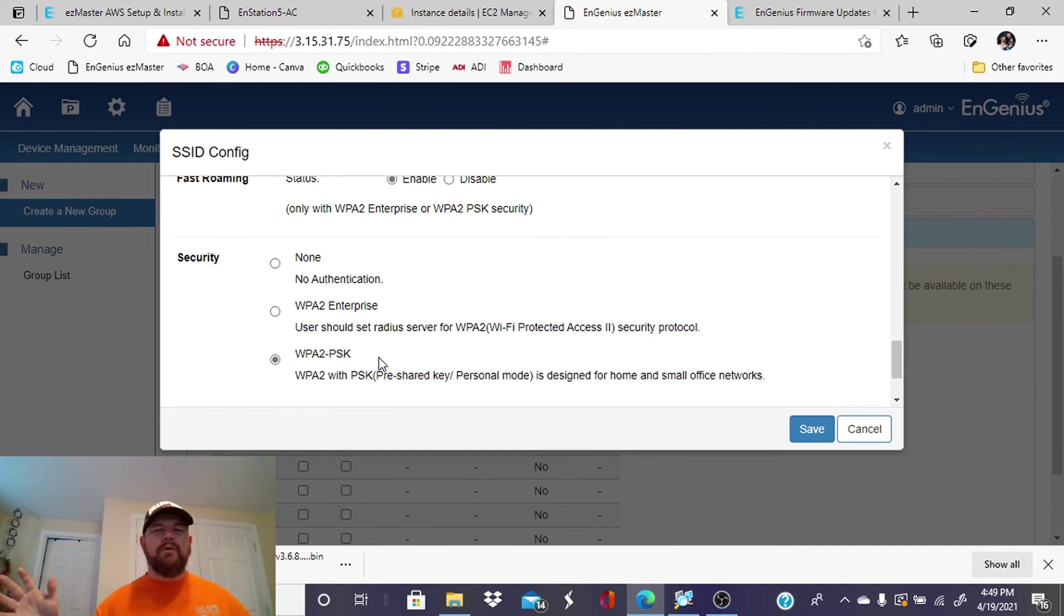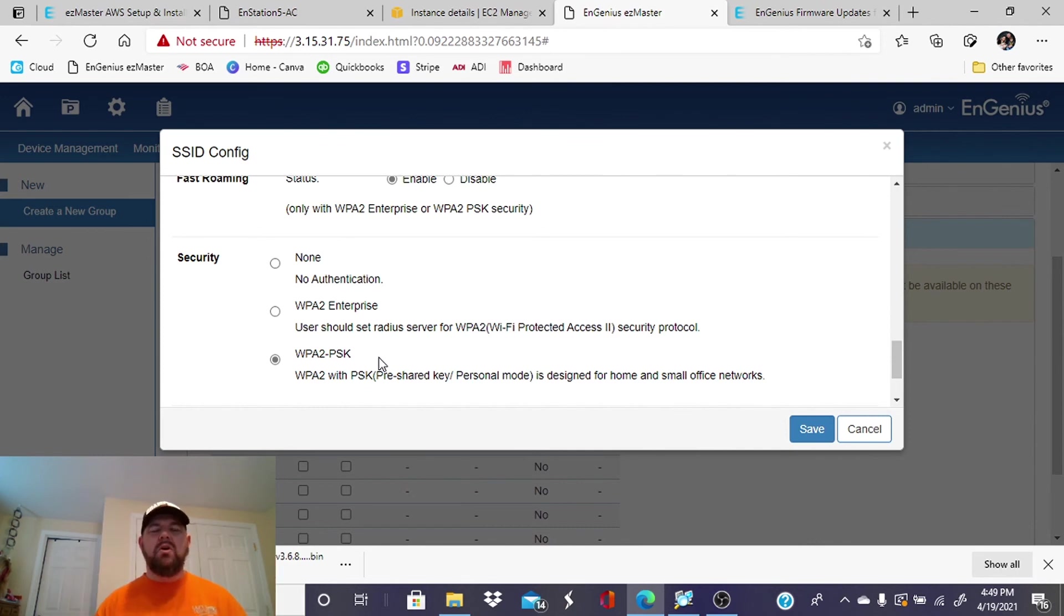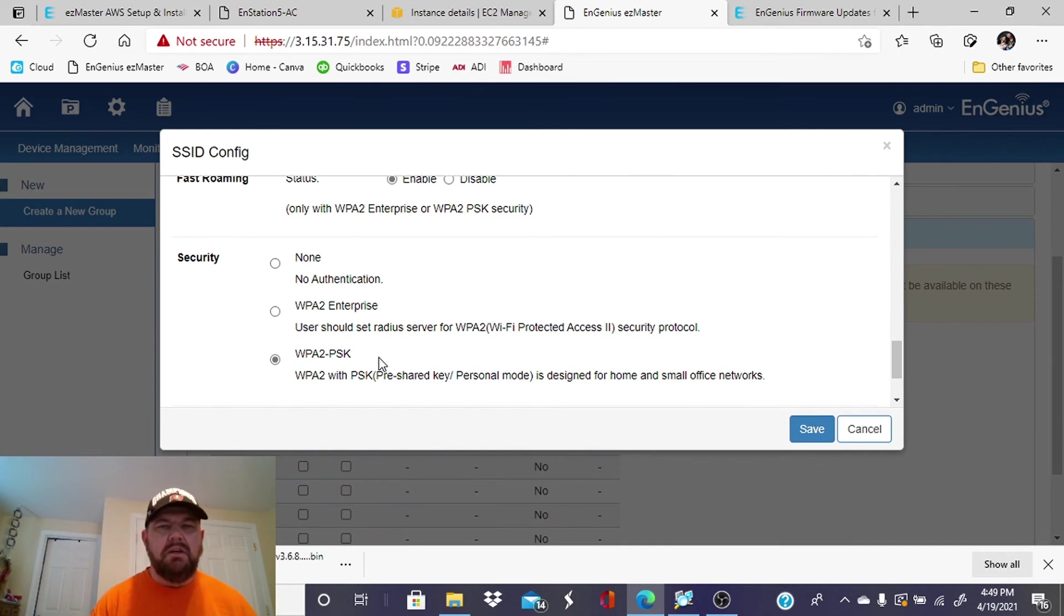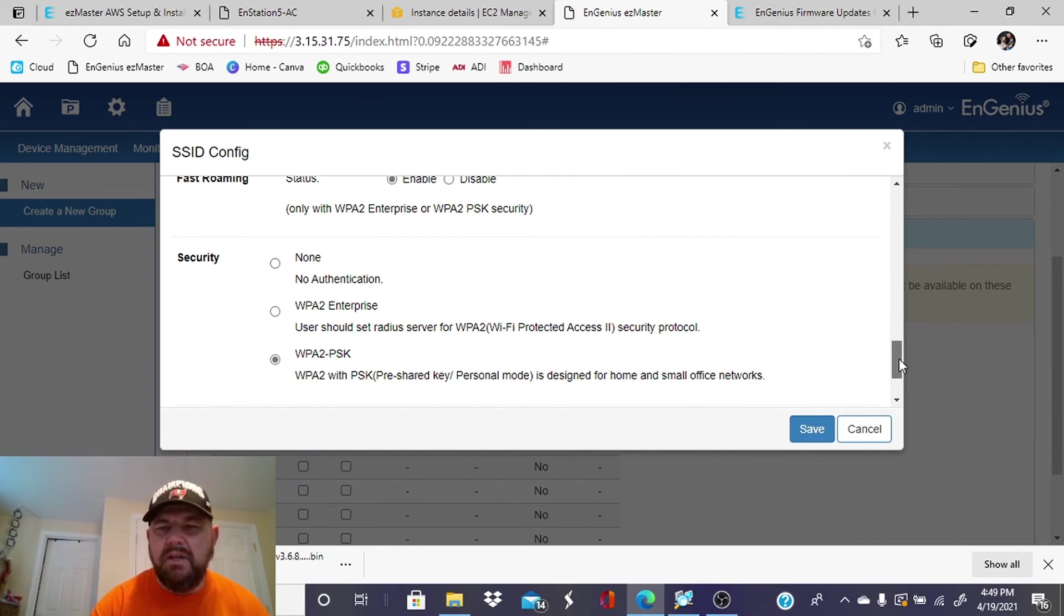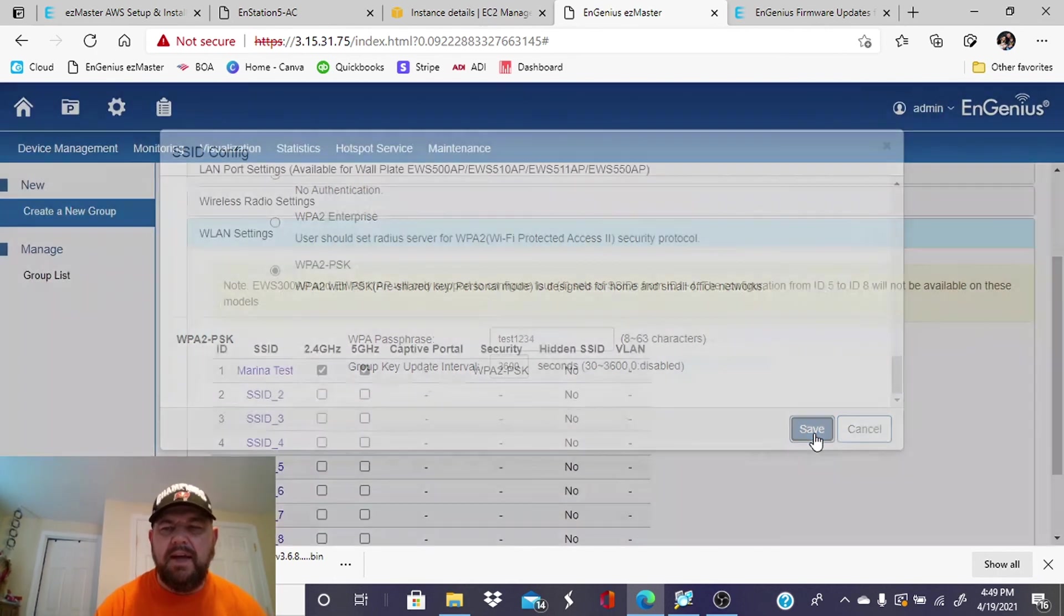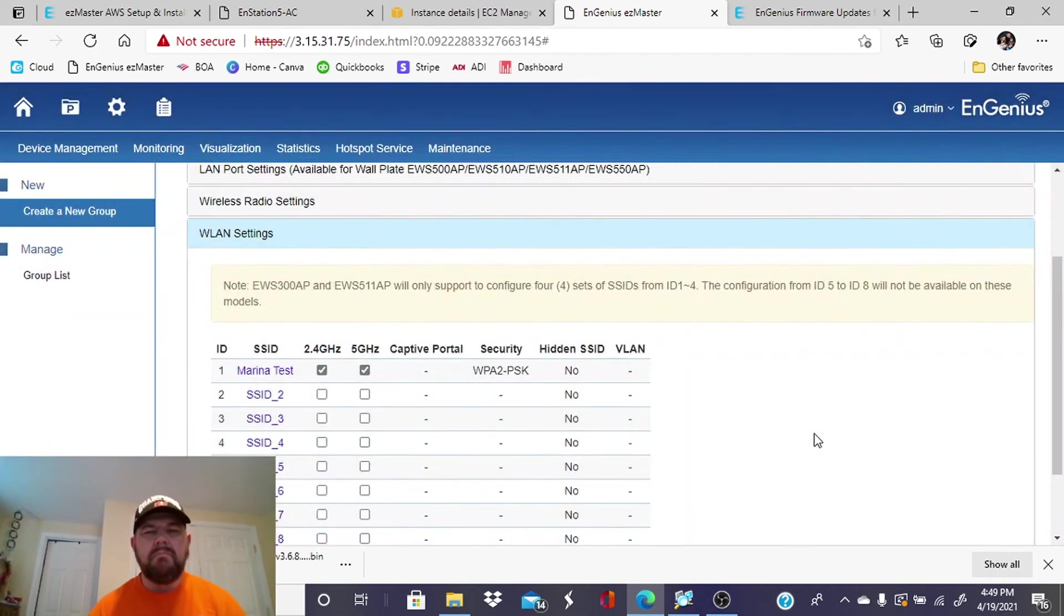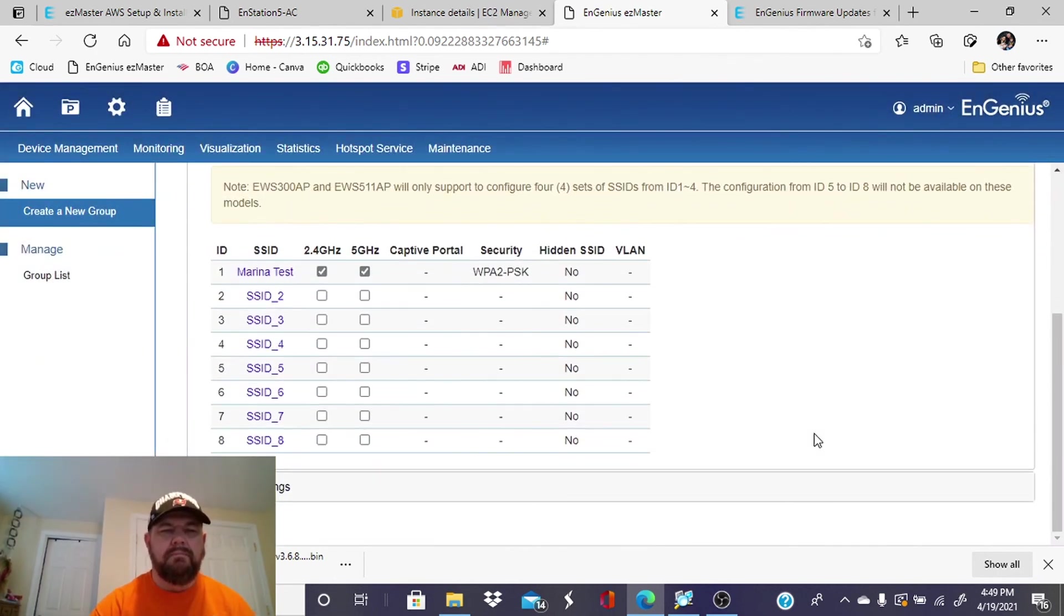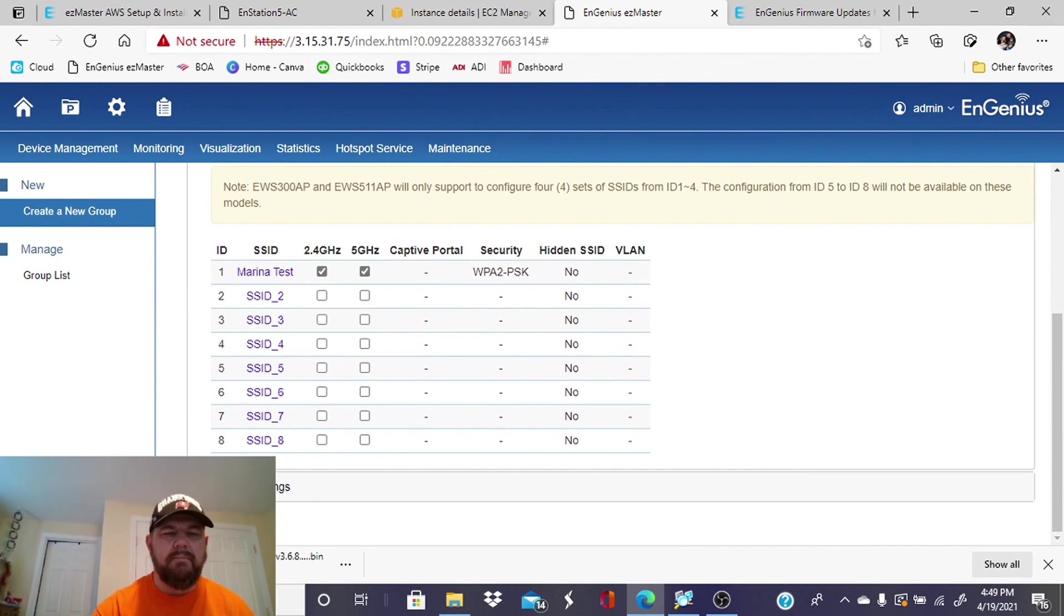They won't have to log into them individually. So as you can see, EzMaster offers a bunch of goodies. So we'll go ahead and save that, and we'll hit apply.